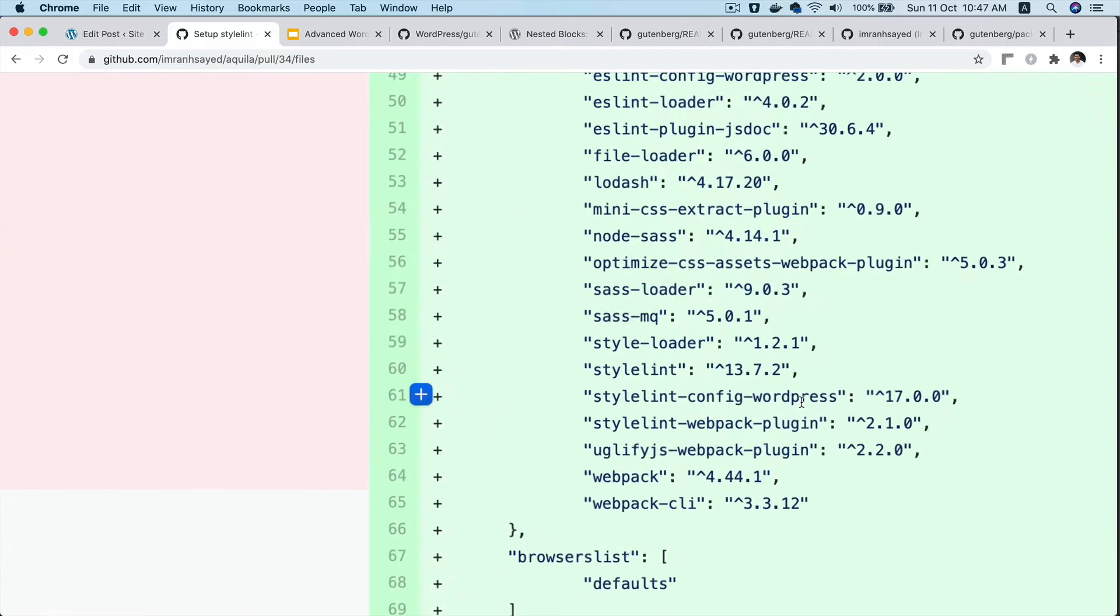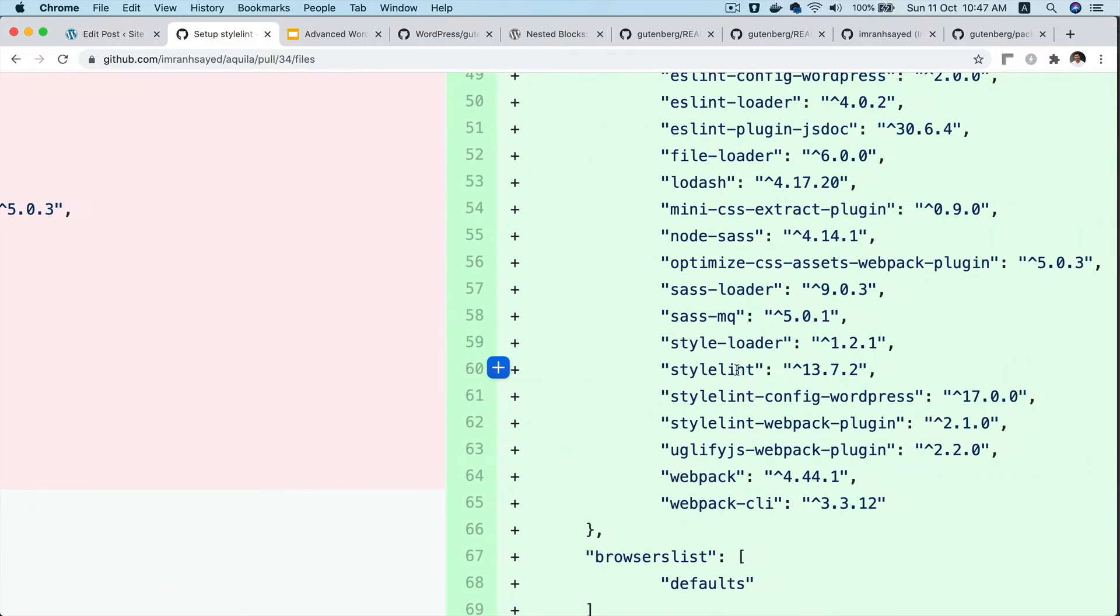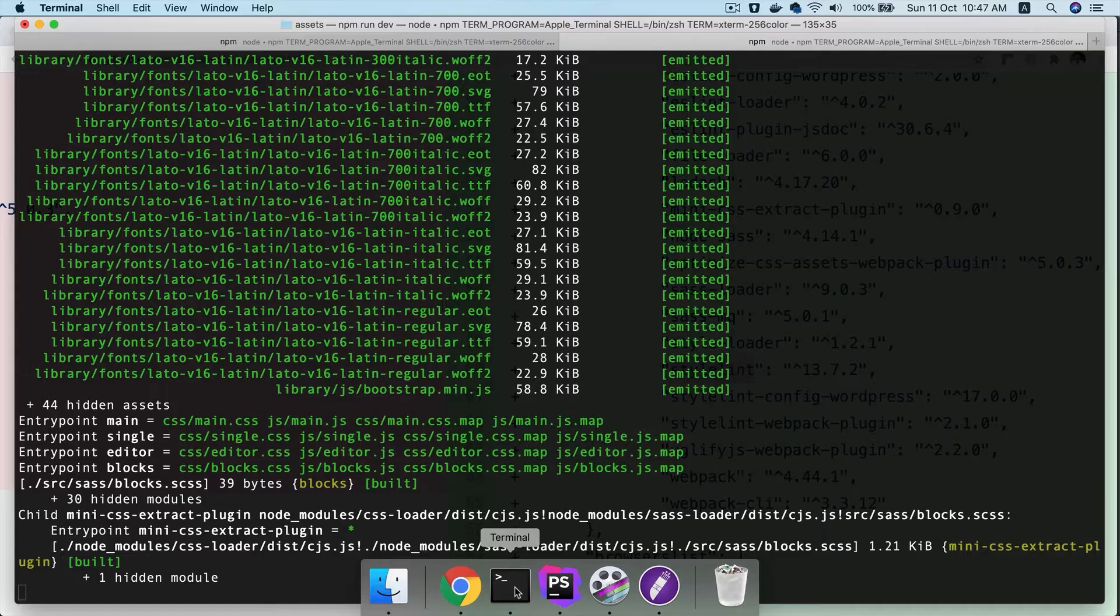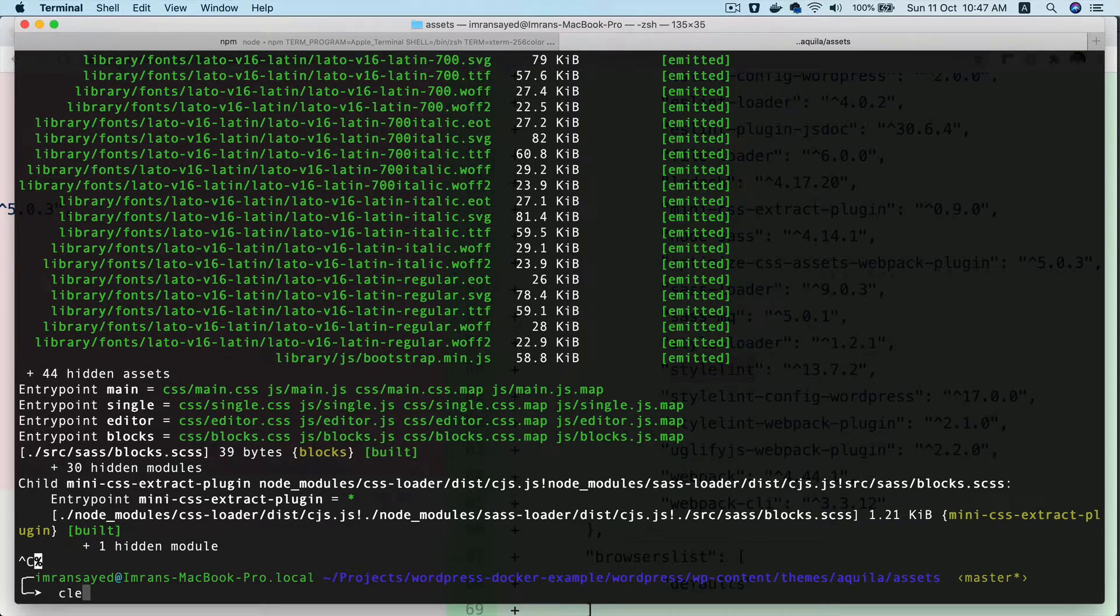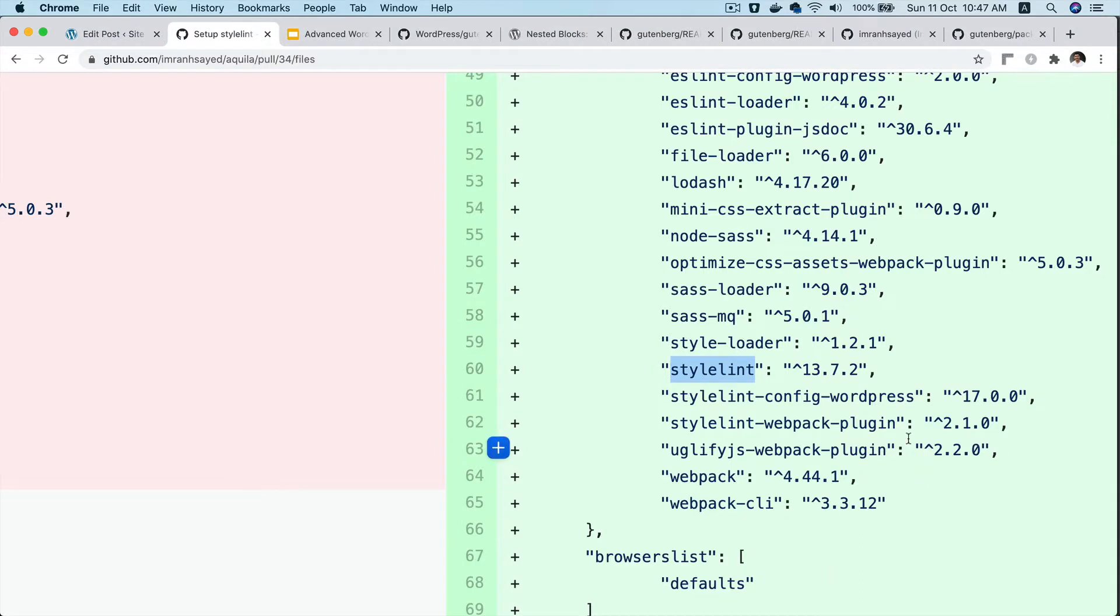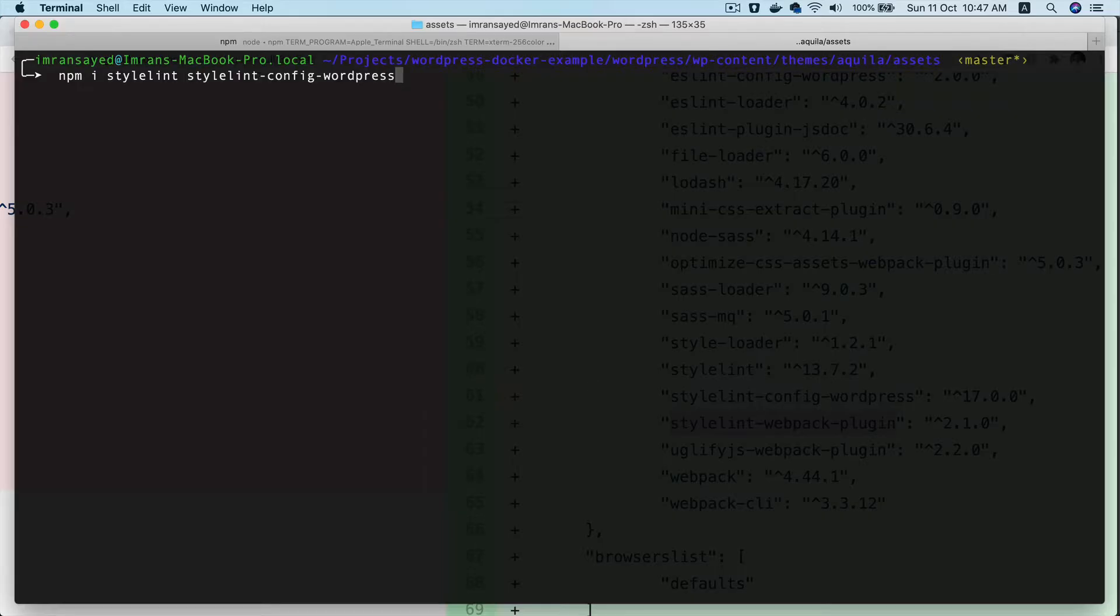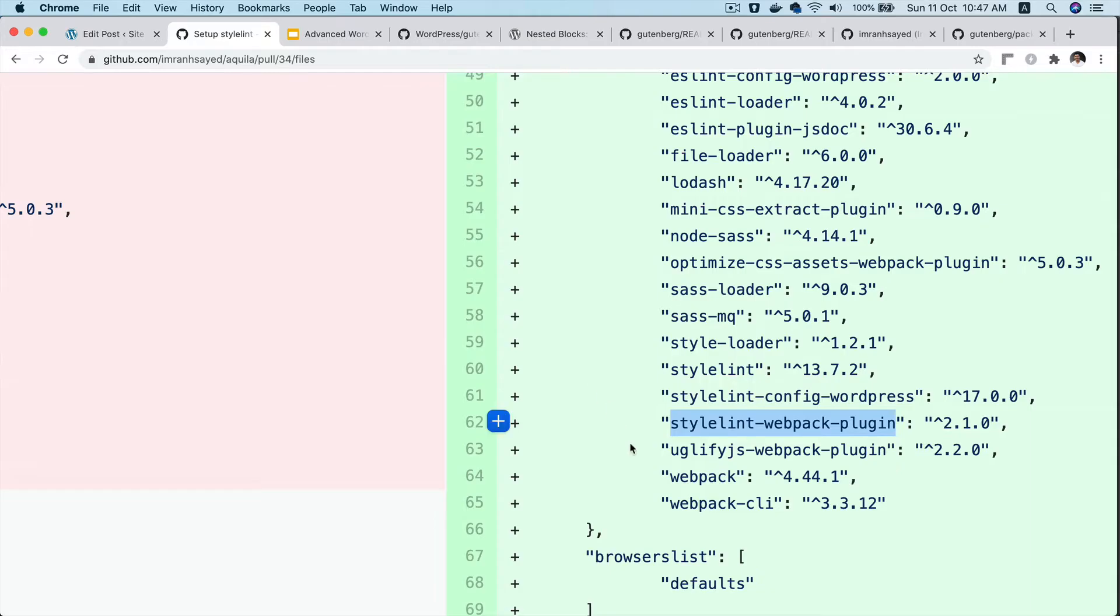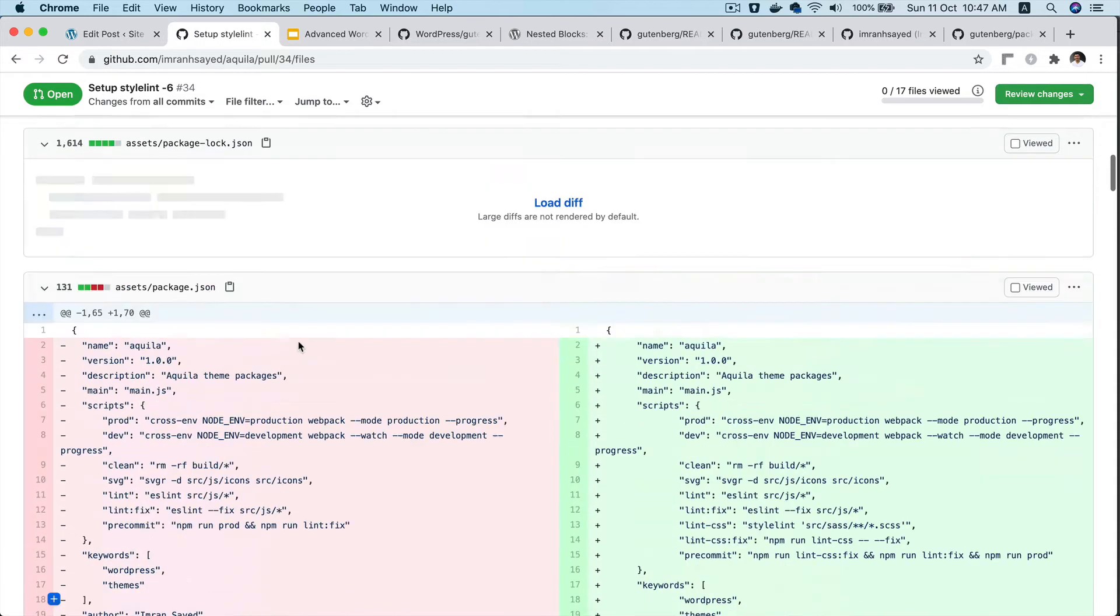There are some packages we need to install. Let's do that. I'm going to run npm install stylelint, then stylelint-config-wordpress, stylelint-webpack-plugin, and that's it, with -D. While this gets installed, we also want to go ahead...